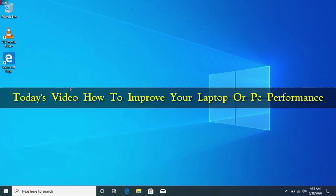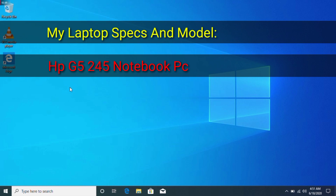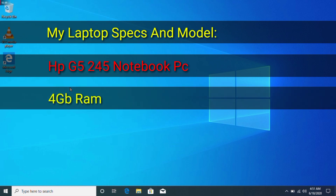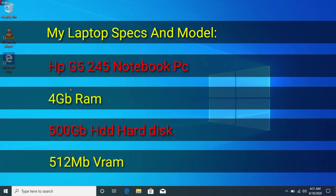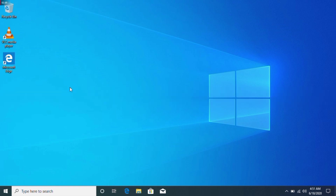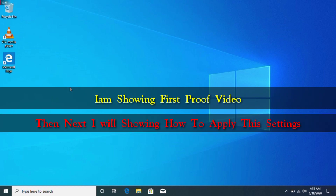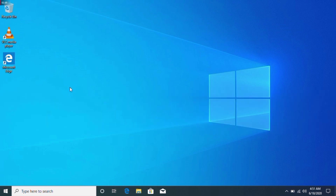Hi friends, in this video we will see how we boost the performance in our laptop. We will use an HP Government Laptop G5245. This is a 4GB RAM and 500GB hard disk laptop. This is the first proof video, and in the next video you will see how you can update the settings and improve performance. So let's see the video.